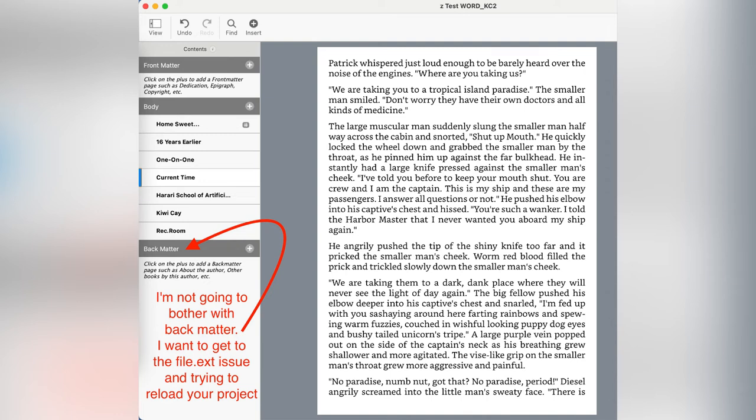Not only do you create the front matter, which is the table of contents, the copyright page, the thank yous, you also create the back matter. And that's maybe the author's picture and bio, maybe a prologue or an afterthought. But I got to the point where I stopped creating the back matter and just went right straight to closing files and trying to open them again.